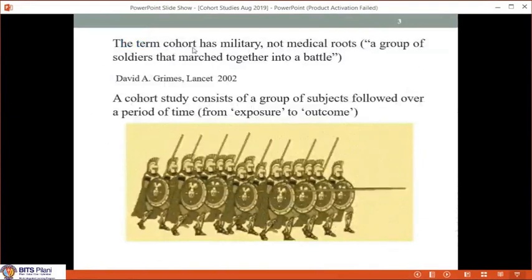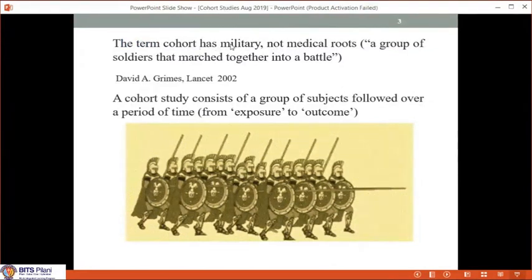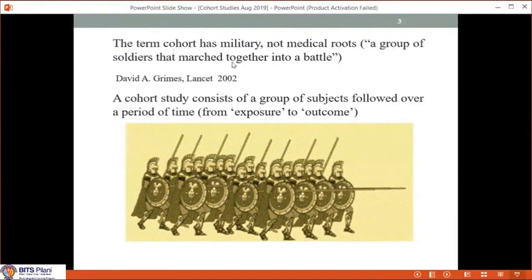The term 'cohort' is probably familiar to all of us. Its origin is actually in military groups — it is not a medical term to begin with. If you are familiar with Roman history, the Roman army had legions, and each legion consisted of several cohorts.